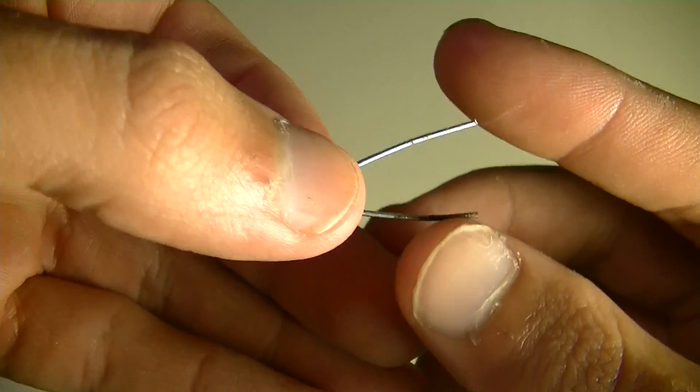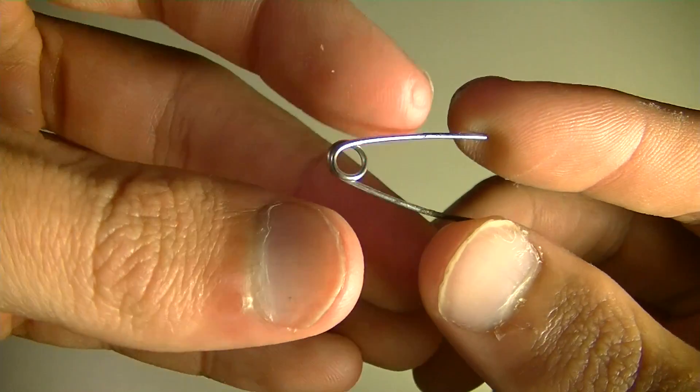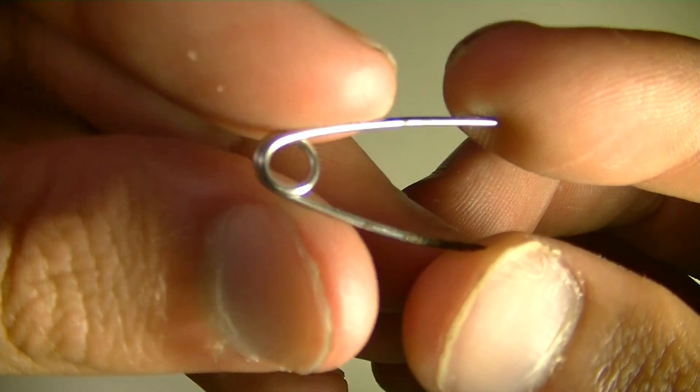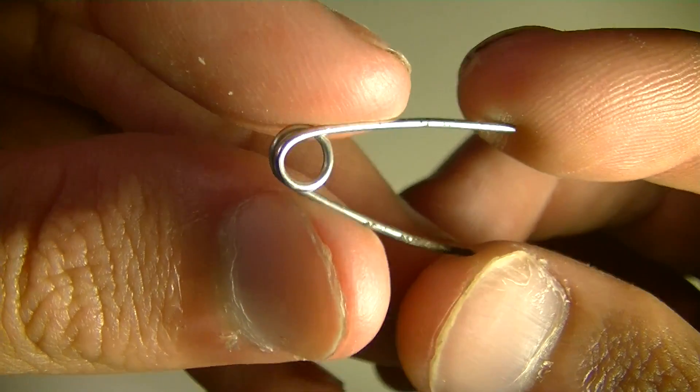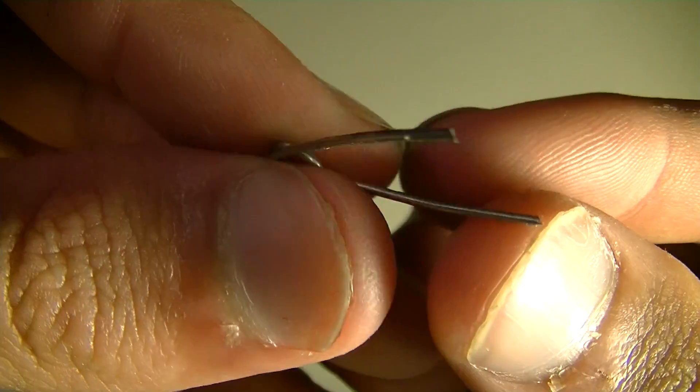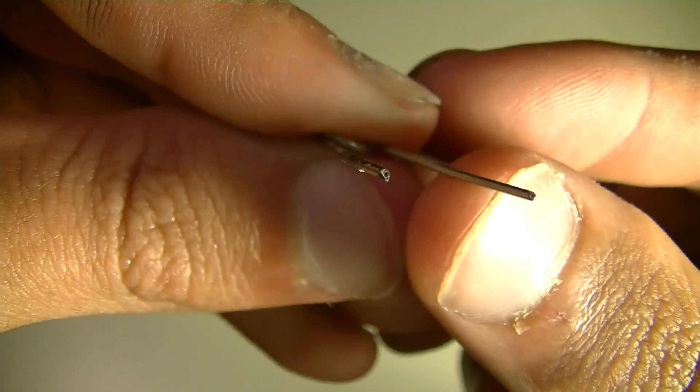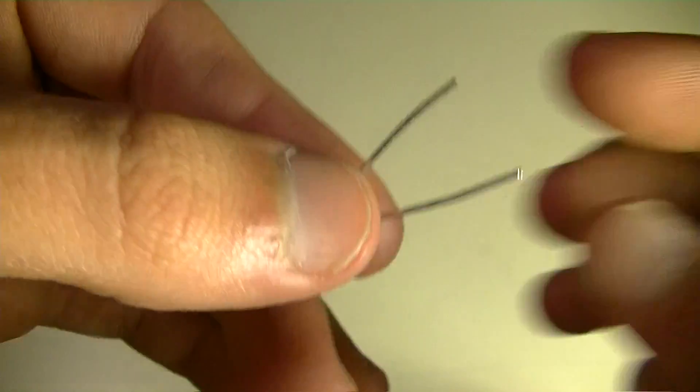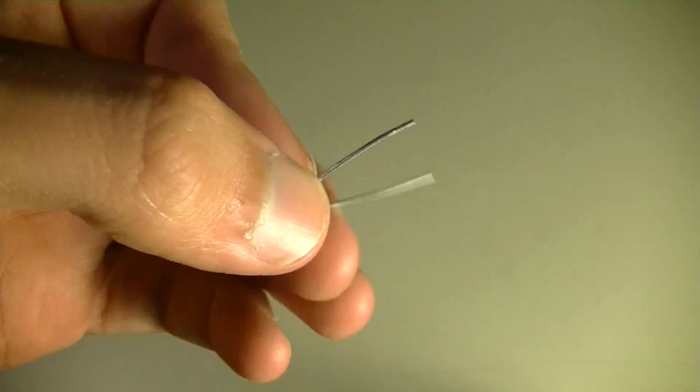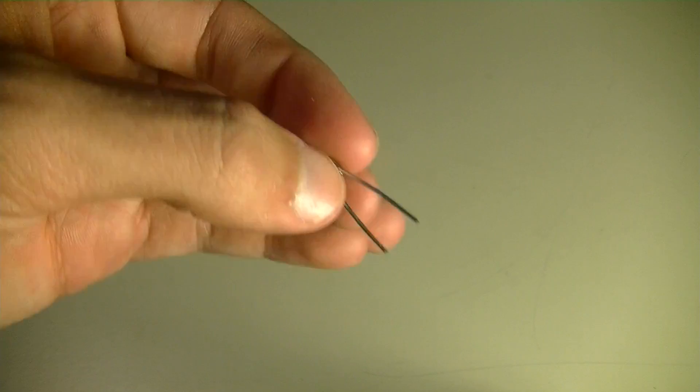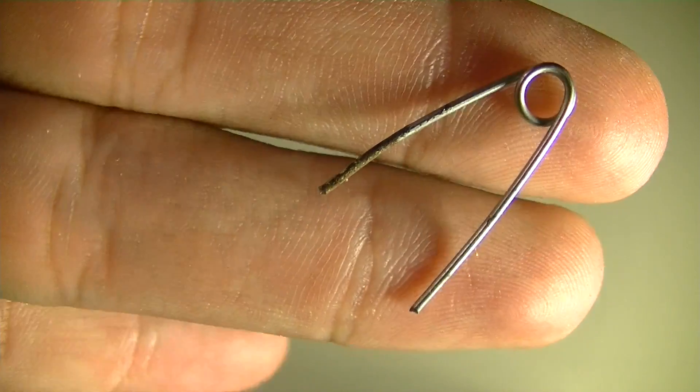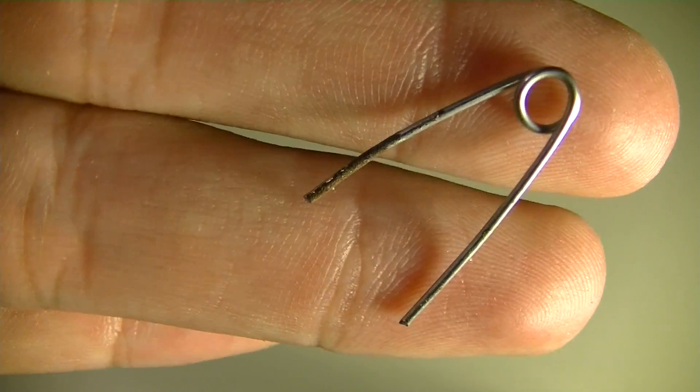So first off, you're going to go ahead and either obtain or make your little clip. In this case, like I said, I just used a safety pin and used a pair of needle-nose pliers to snip off either end to where it's just a piece of metal that can join up two connectors.